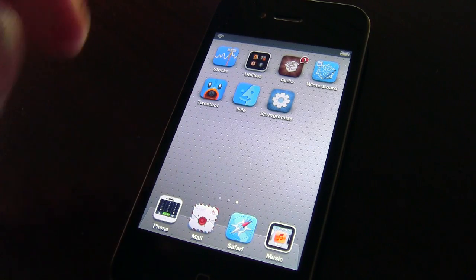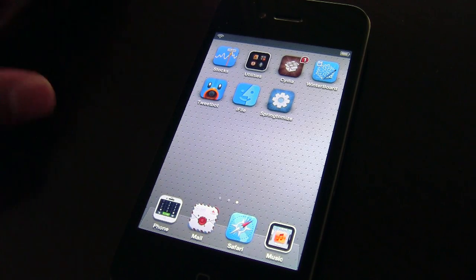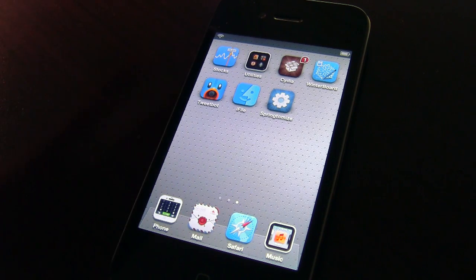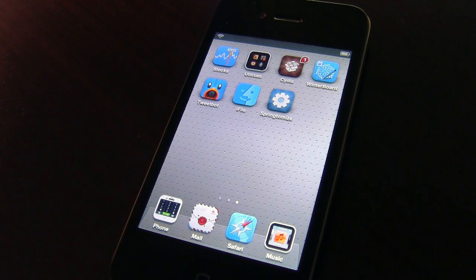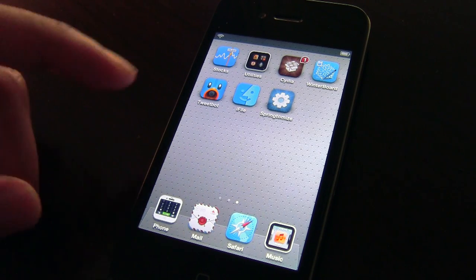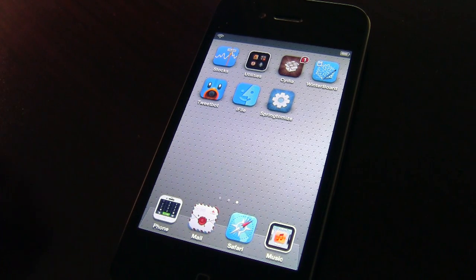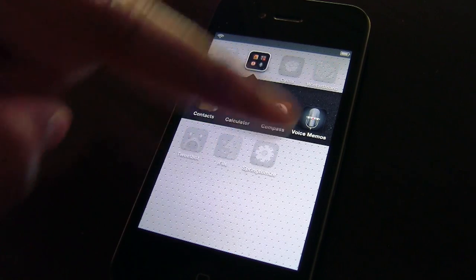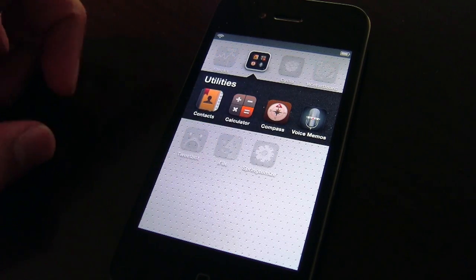I also wanted to draw attention to the folders. Notice how it only displays four app icons within the folder. Granted, there's only four apps in the folder at the current time, but even if there were more apps contained within, it would only display those four app icons on the folder screen. It just gives it a much cleaner look, in my opinion. And as you can see, there's a new background right there as well.